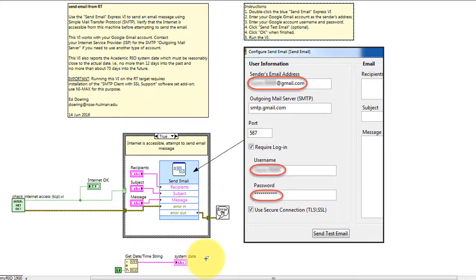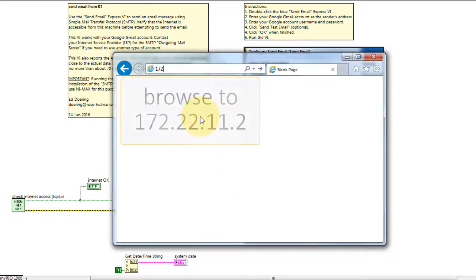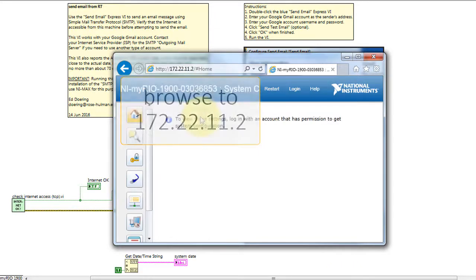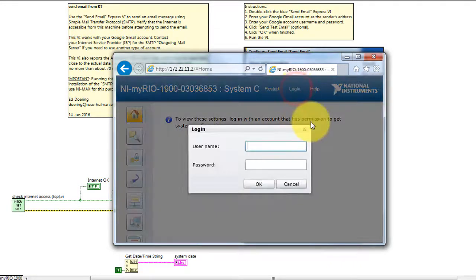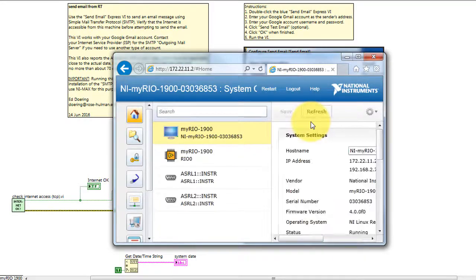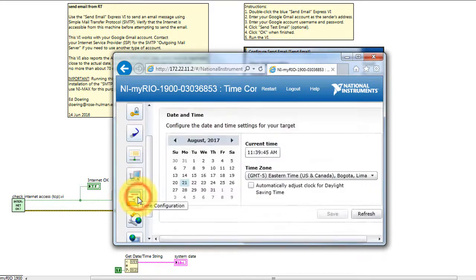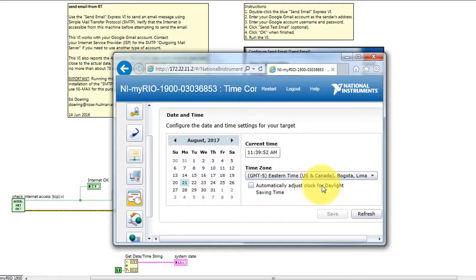The system date and time of your RT target is reported on the front panel, and if it's not accurate, you can browse to the RT target through the USB cable or the USB LAN, find the time configuration option, and then set the appropriate date and time for your locality, and then hit save.